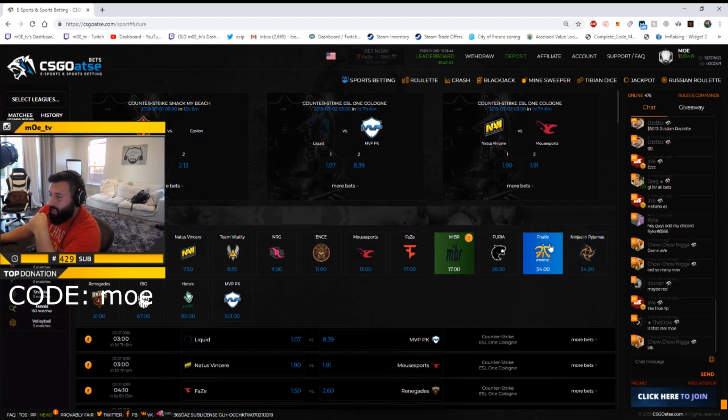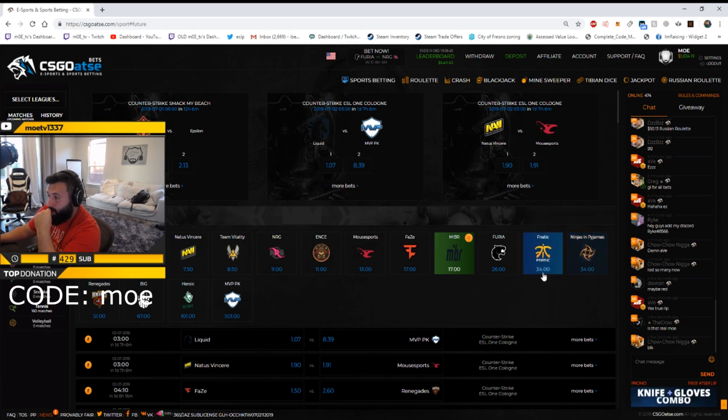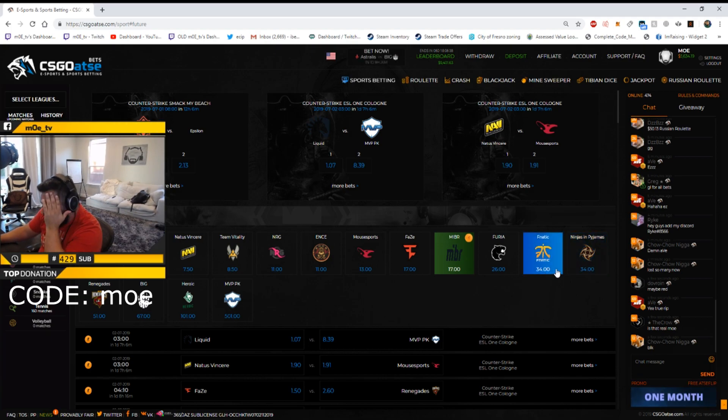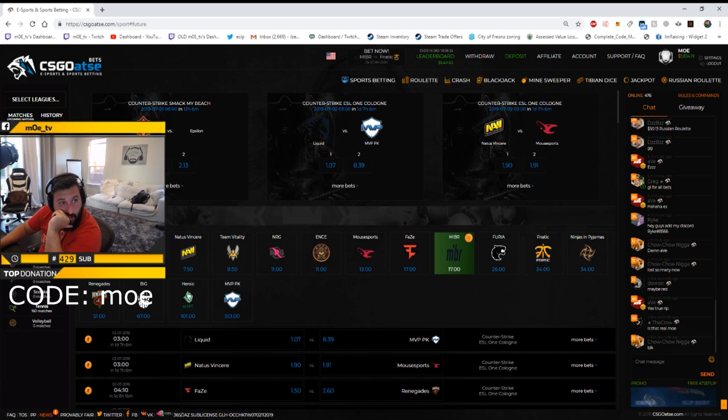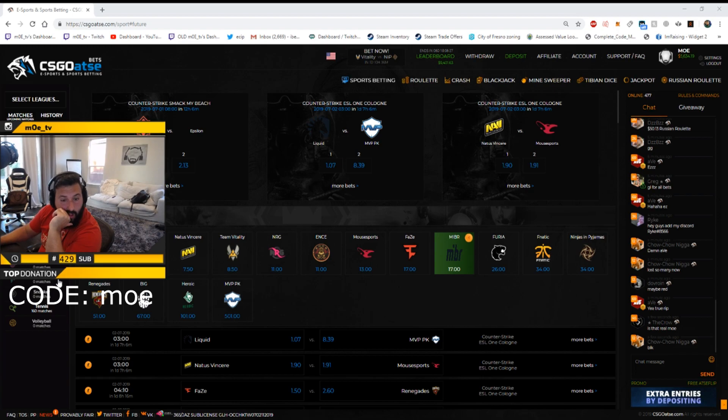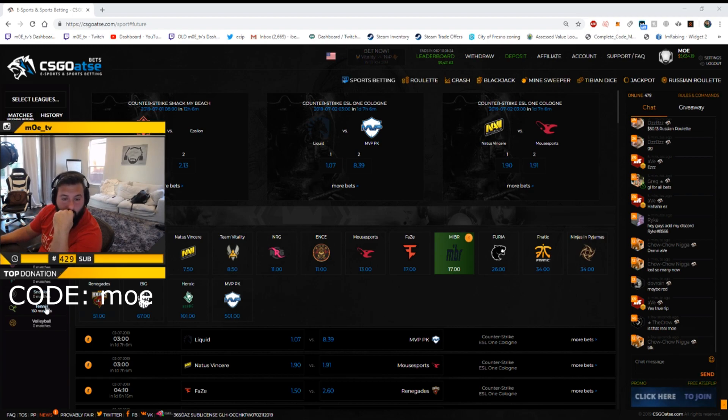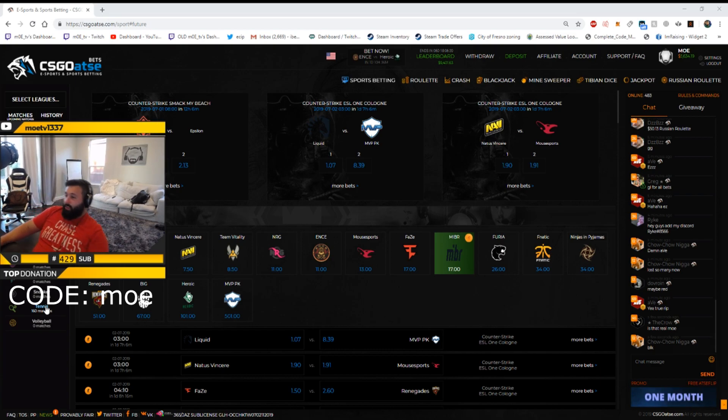I mean should I even bet on someone? Do you guys think Fanatic or NIP could have a miracle game because they're 34 to 1 each? I feel like that's a bit, I'll bet 200 on them.